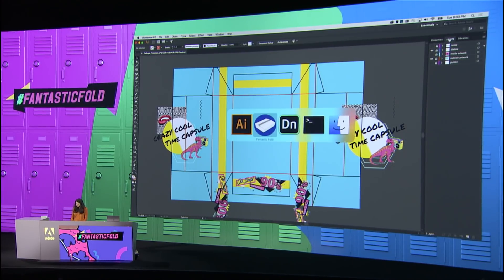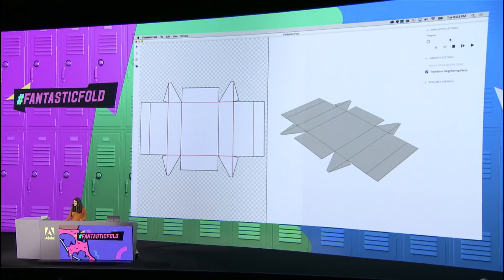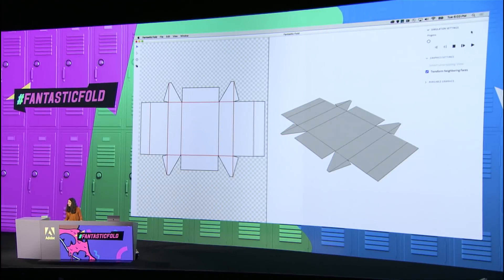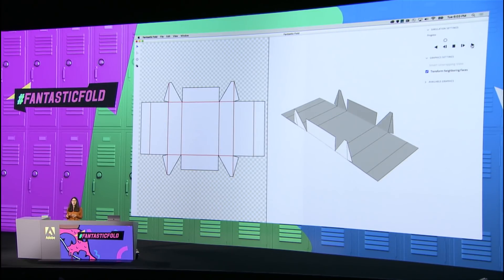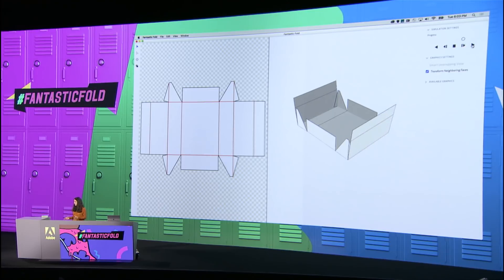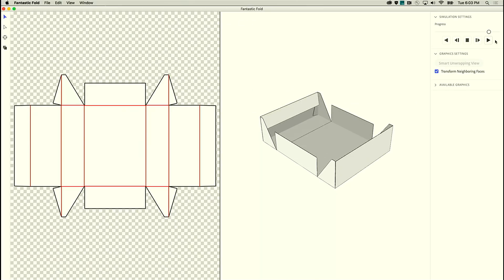So our tool, called Project Fantastic Fold, takes your 2D die lines, figures out how they fold up, and provides you with a 3D preview.